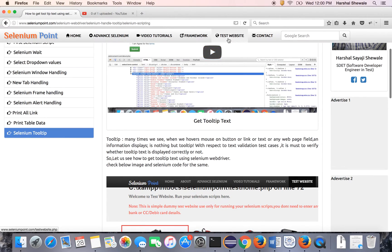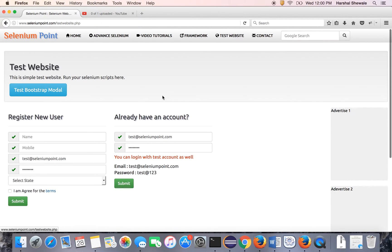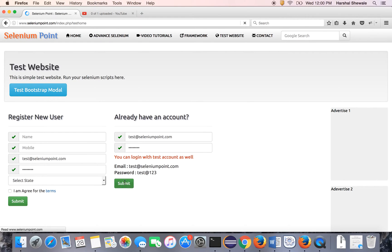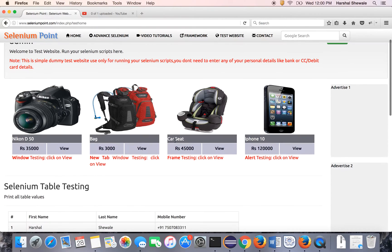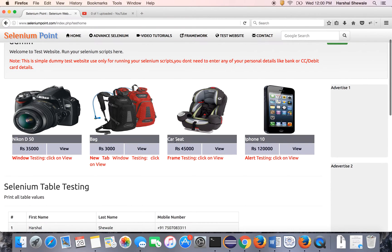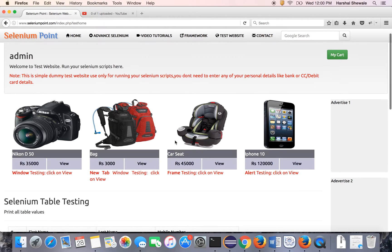For that, you have to go to the test website and login using the existing credential or your own credential. Once you login to the website, you can see the test website, a dummy e-commerce website.